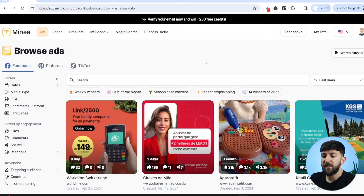In today's video, I'm going to be showing you how to find unsaturated products that have the potential to scale to five and six figures with Shopify dropshipping. To start researching some unsaturated products, I always use a product research tool called Minea.